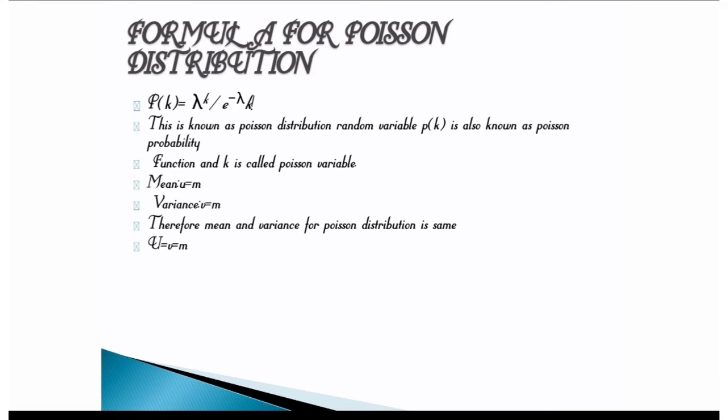Now we learn about the formulas for Poisson distribution. First one, p of k is equal to lambda raised to k divided by e raised to minus lambda into k. This is known as Poisson distribution random variable where p of k is known as Poisson probability function and k is called Poisson variable.